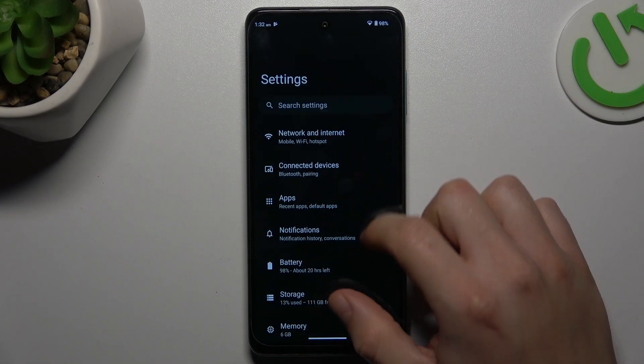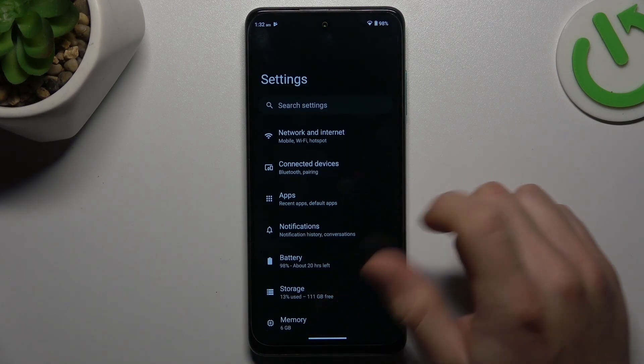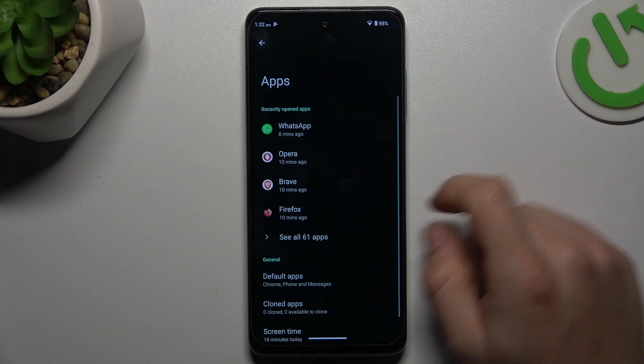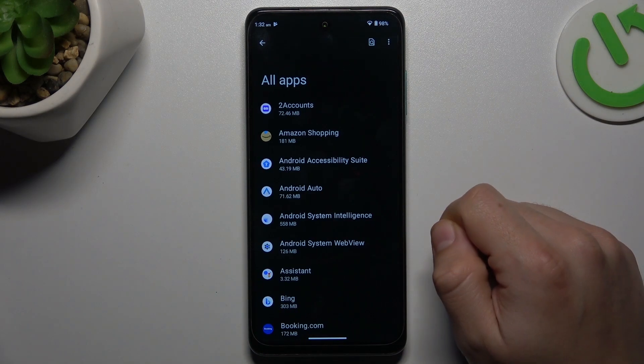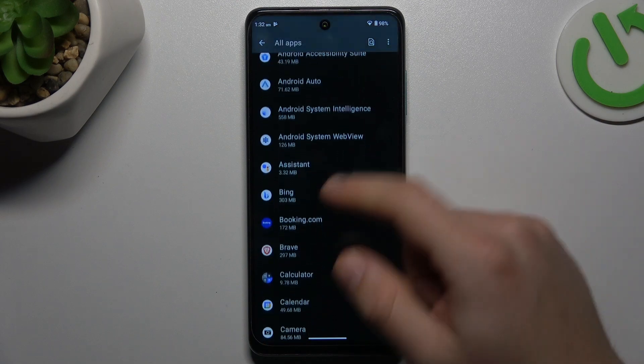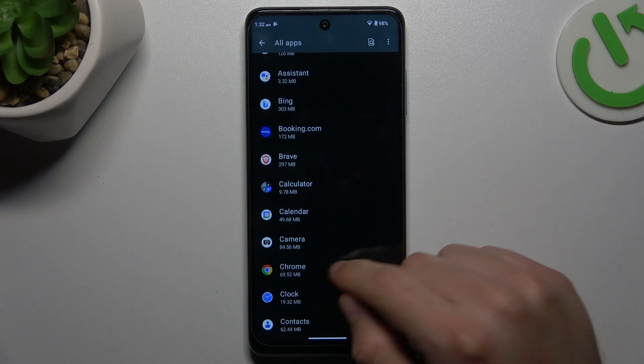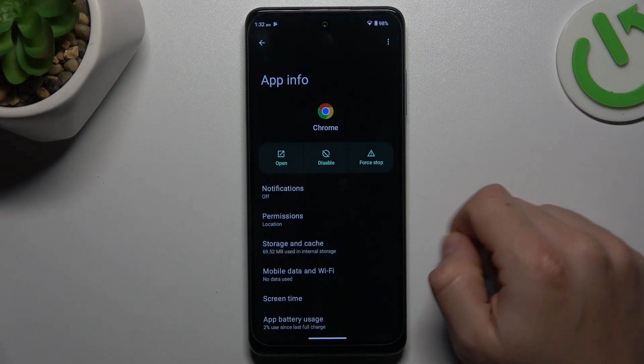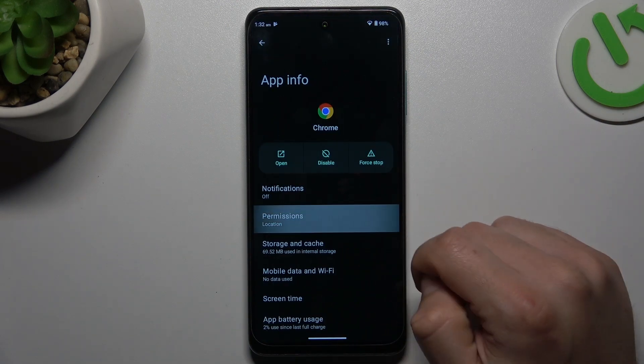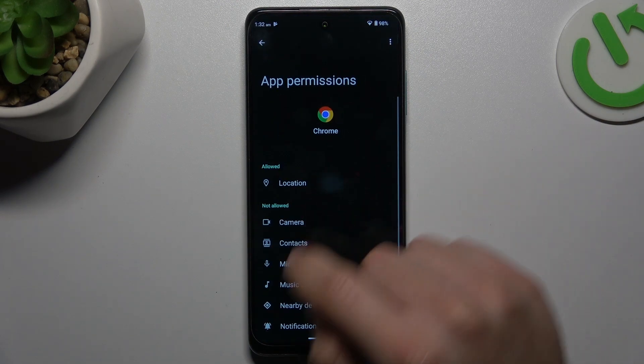Then go to Apps and choose All Apps. Now open the app that you want to turn off location tracking for. Select the permissions and choose location.